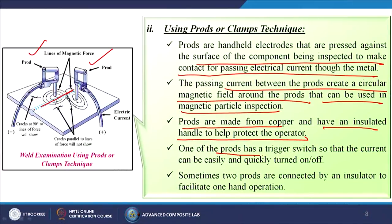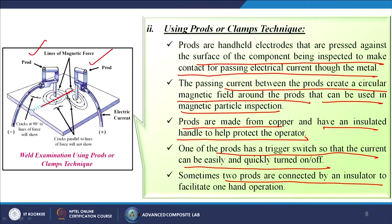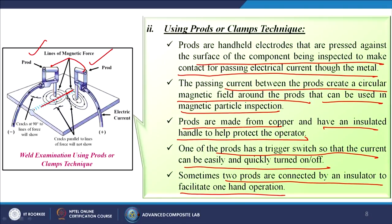One of the prods has a trigger switch so the current can easily and quickly be turned on or off. Sometimes two prods are connected by an insulator to facilitate one-hand operation. In this case you can see that both prods are normally separate, but sometimes they can be joined with insulating material so that testing can be done with only a single hand.